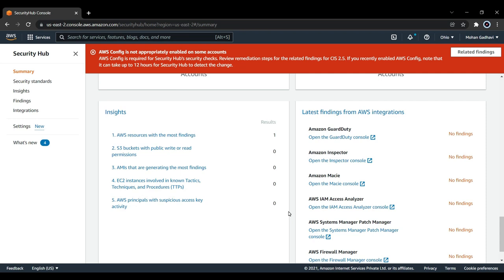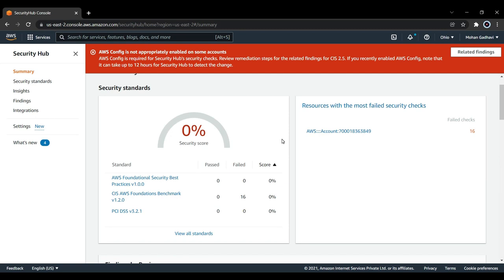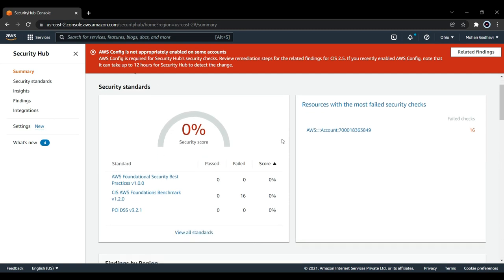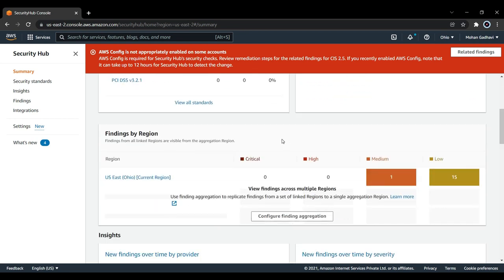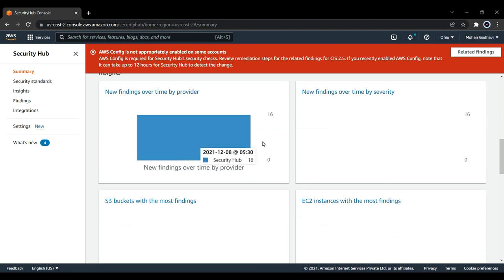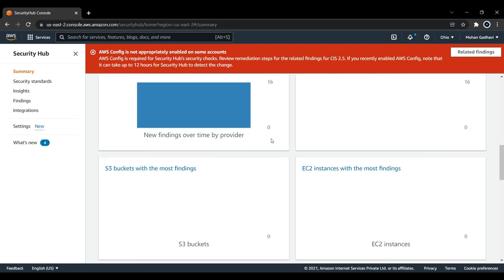Let's scroll down a bit. These are the security standards that we have, the three foundations. As we don't have any resources, nothing has been checked. Let's scroll down a little bit. New findings over time by period, which is my S3 bucket. You can see this will scan my EC2 instances as well, IAM users, AMIs, and accounts with the most recent findings.